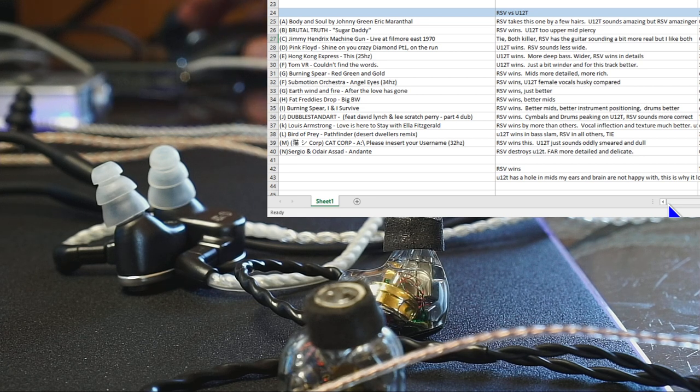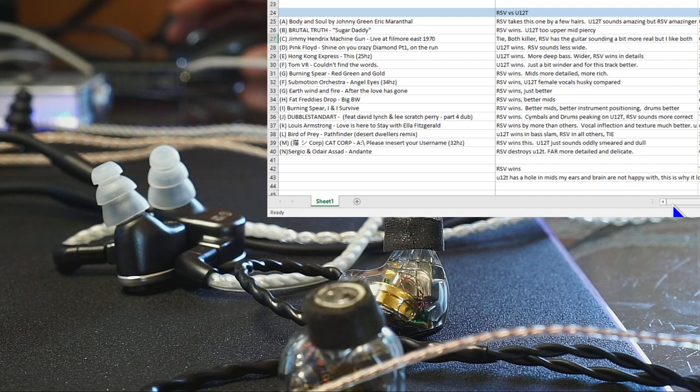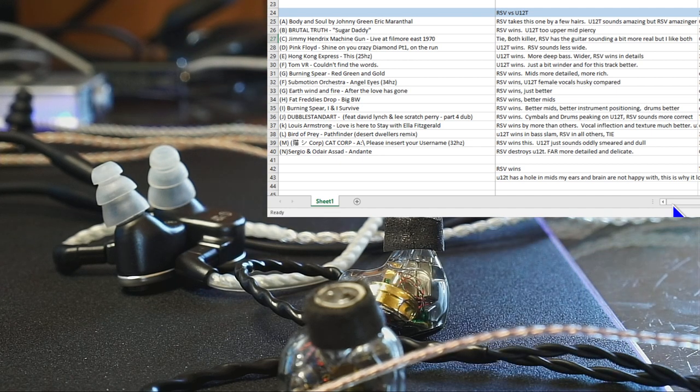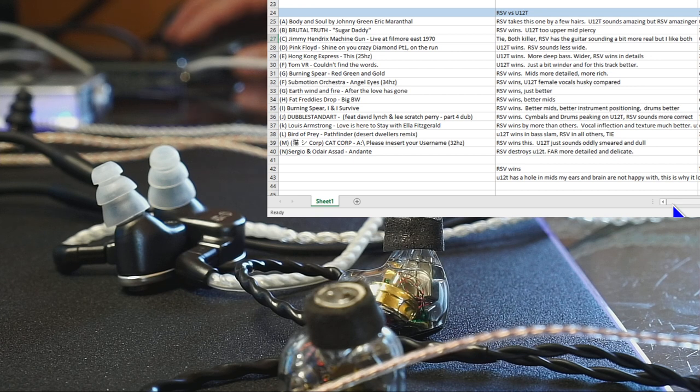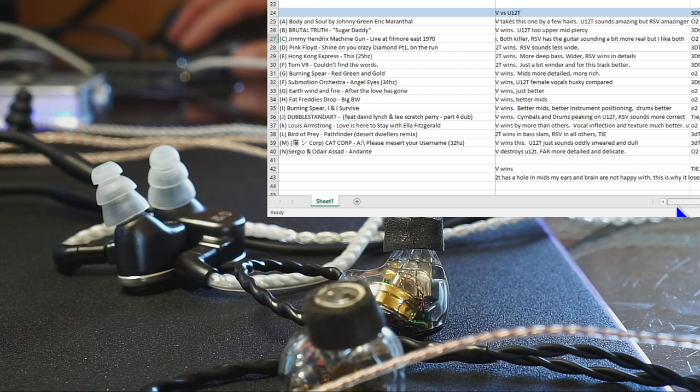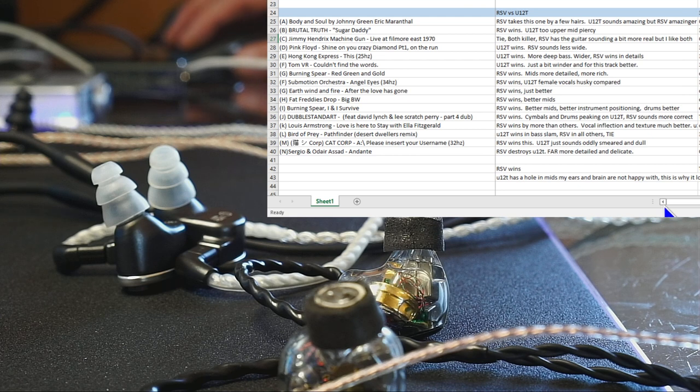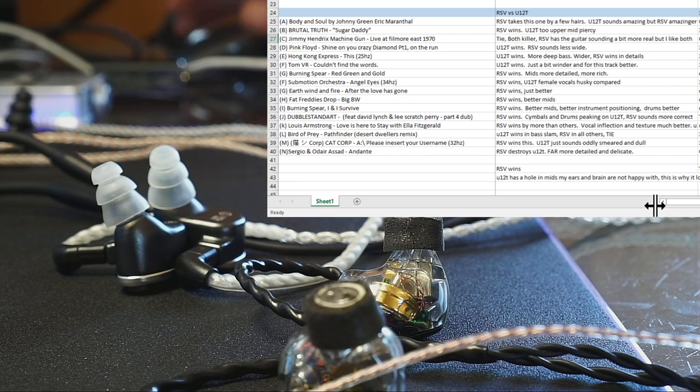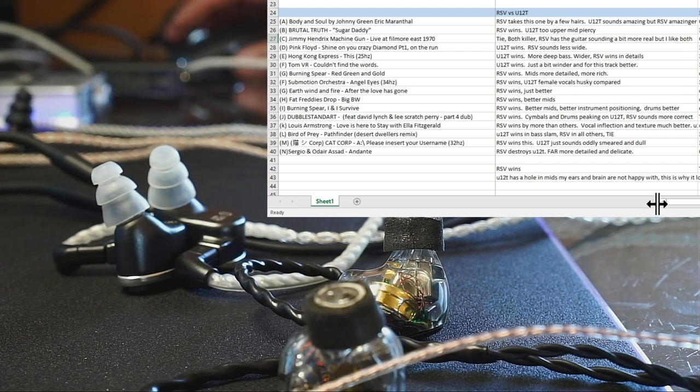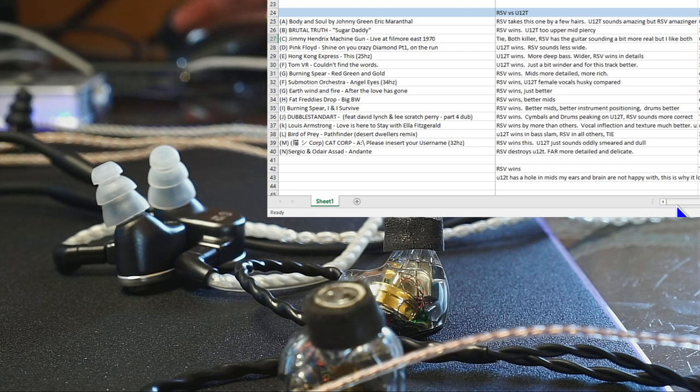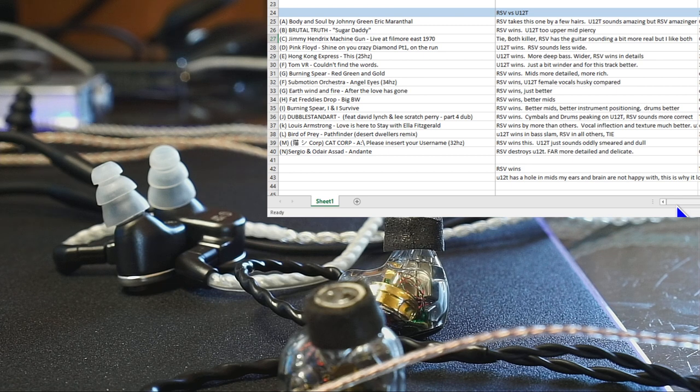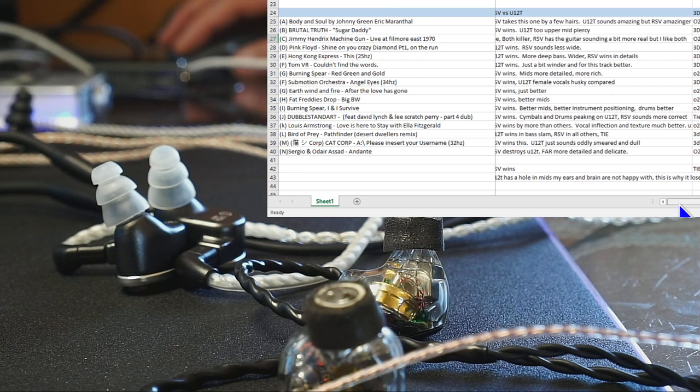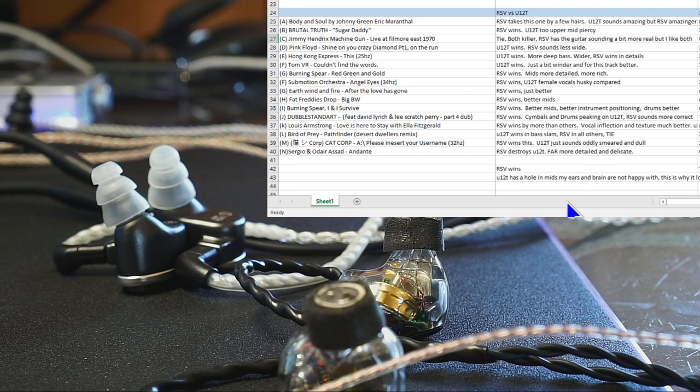If you're the kind of person that absolutely has to have that last 10% bass slam, then maybe the RSV won't do it. For me it does. But I've heard from other folks that maybe it won't, so I just wanted to mention that. The U12T does have more bass slam but not enough. It's still got balanced armature bass compared to a dynamic driver like the 3DT, 3D Terminator, smashes it into a little pulp in bass.